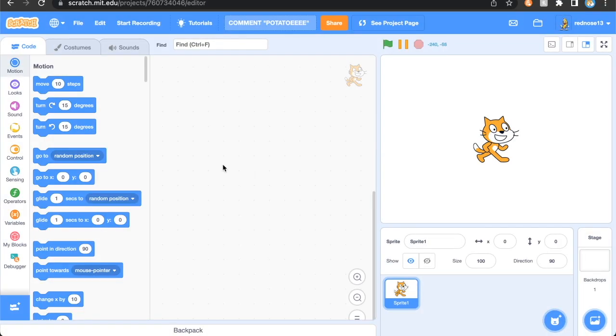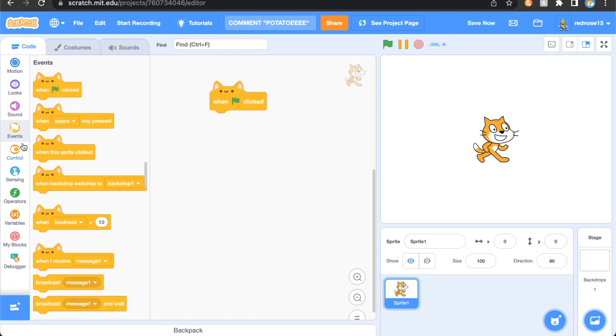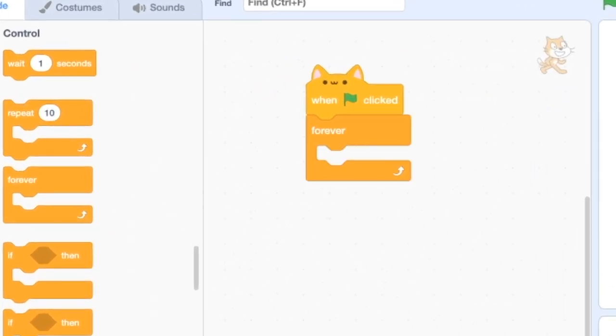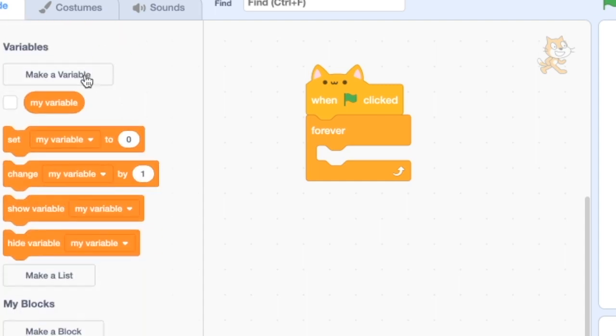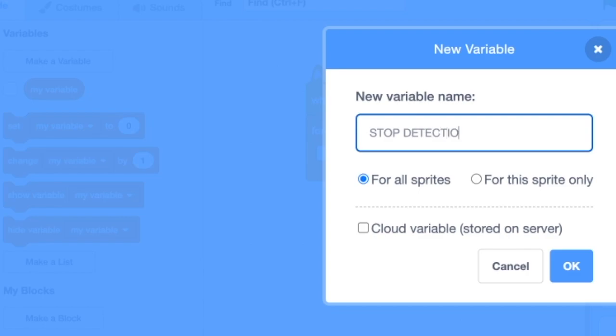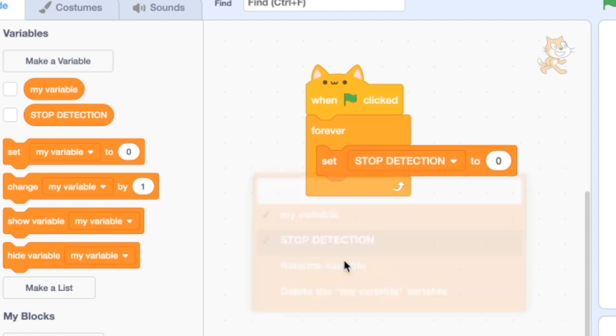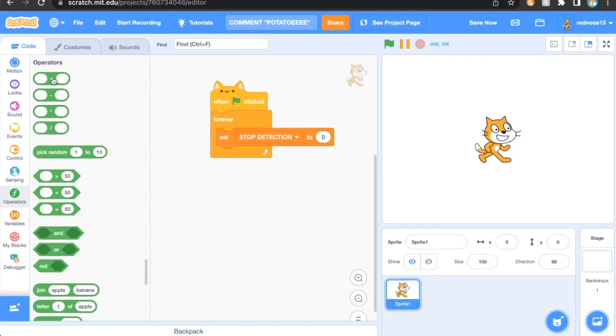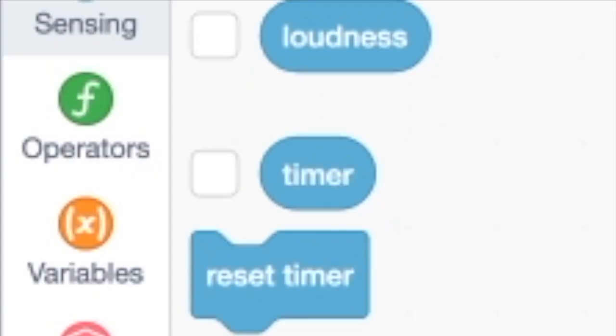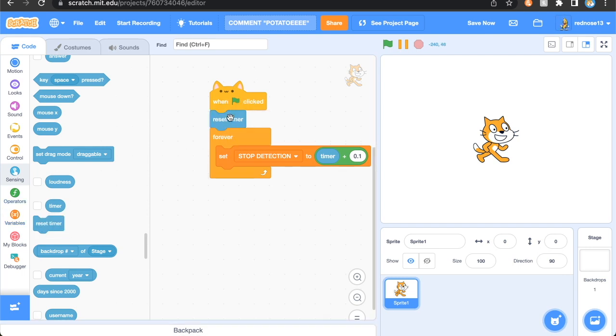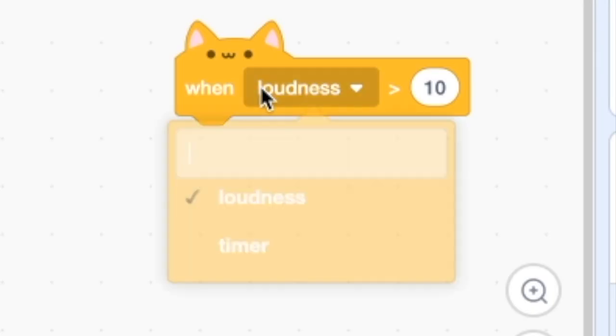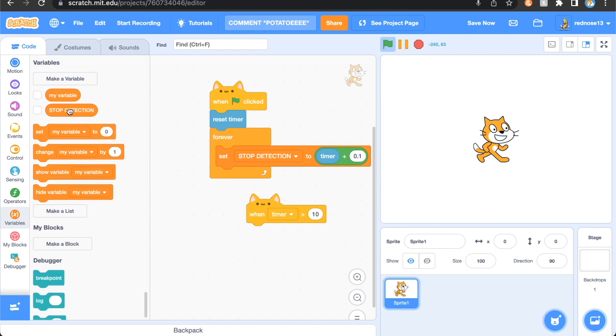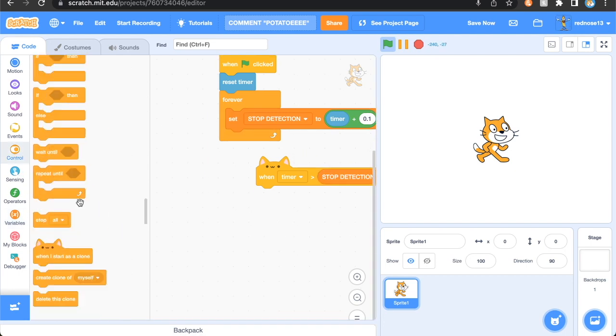So all you're going to want to do to detect stop sign clicking is just green flag clicked, forever, make a variable - call this whatever you want but I'm just going to call it stop detection - and then green flag clicked, forever, set stop detection to add a plus to timer plus zero plus one. And then at the start here you can reset timer, and then you're just going to want a when loudness is greater than 10, change that to timer, replace that 10 with stop detection.